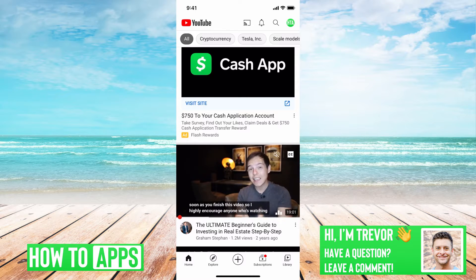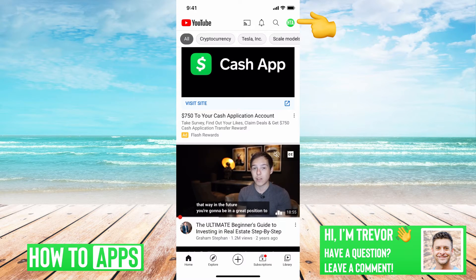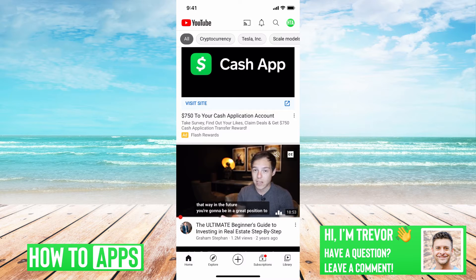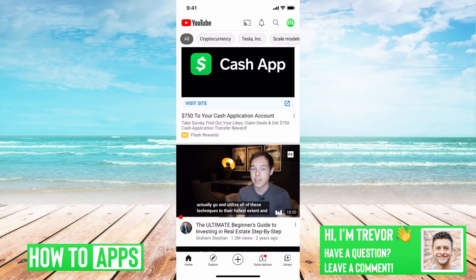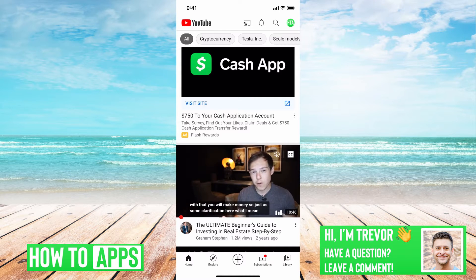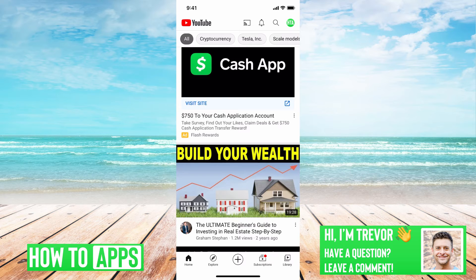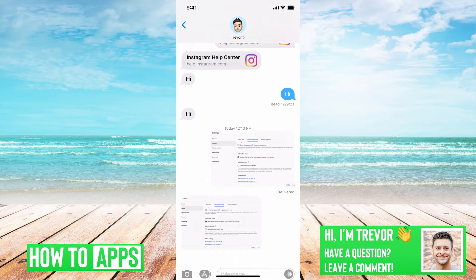I have YouTube open here. If you go to either your profile, your channel, or somebody else's channel, and it doesn't say how many subscribers they have, the very first thing you'll want to check — especially if it's your channel — is this.